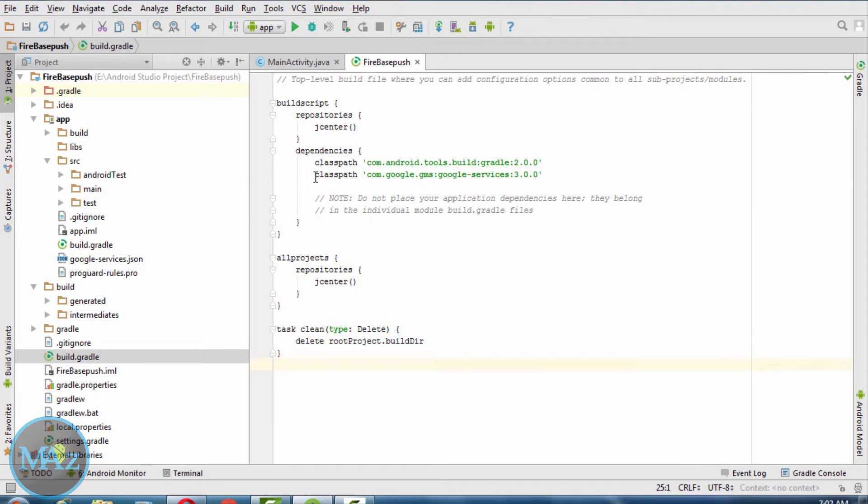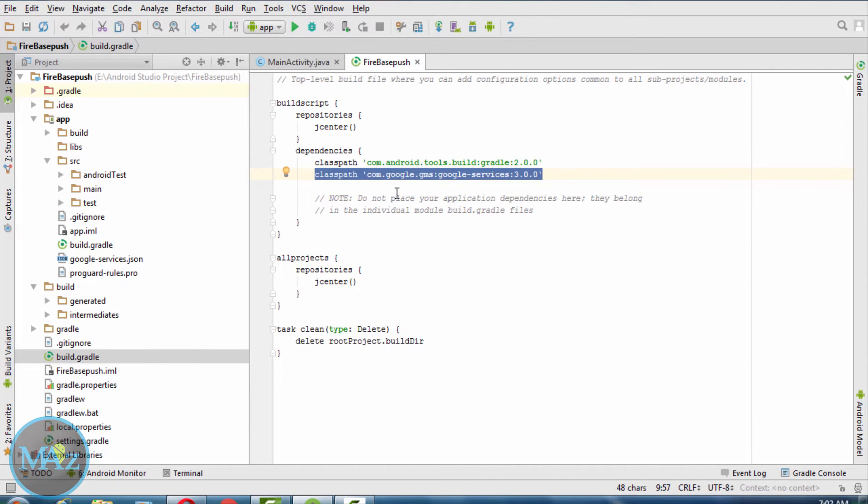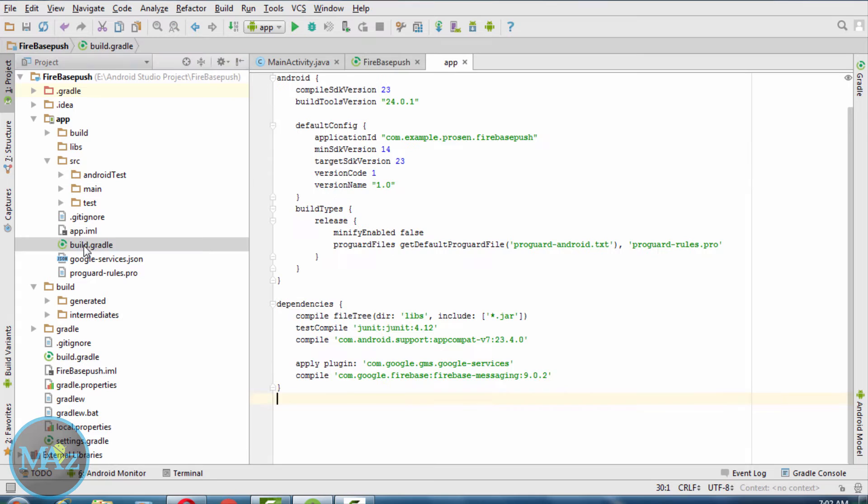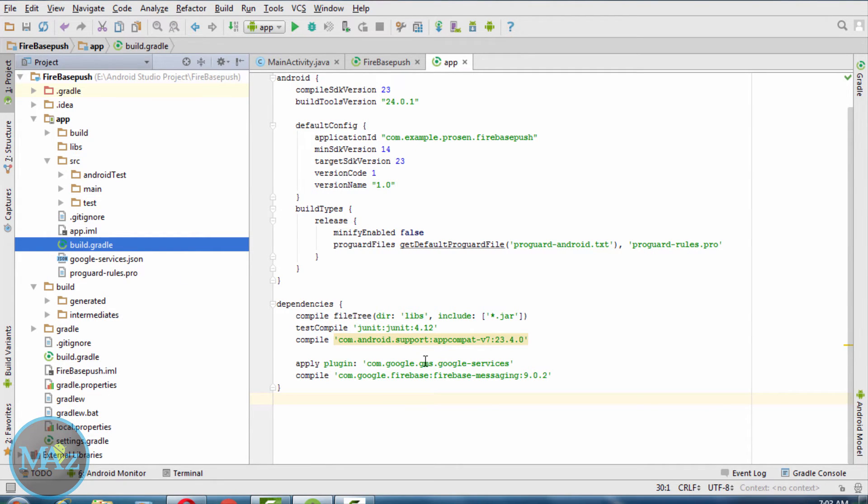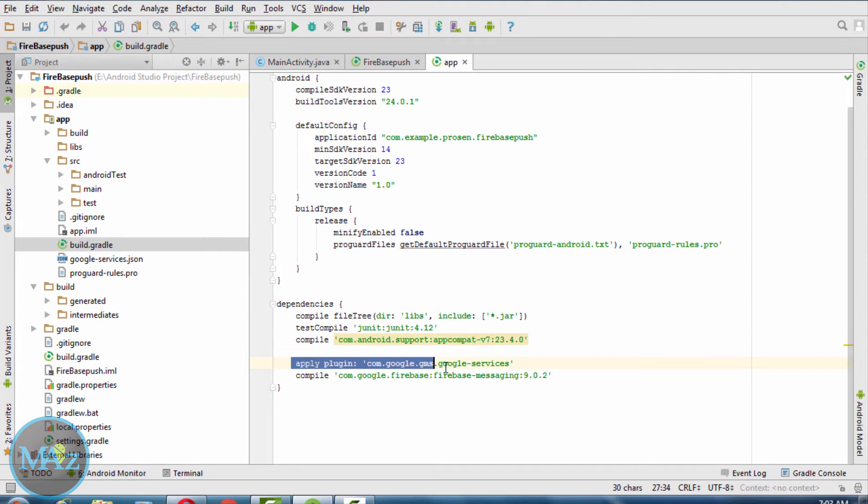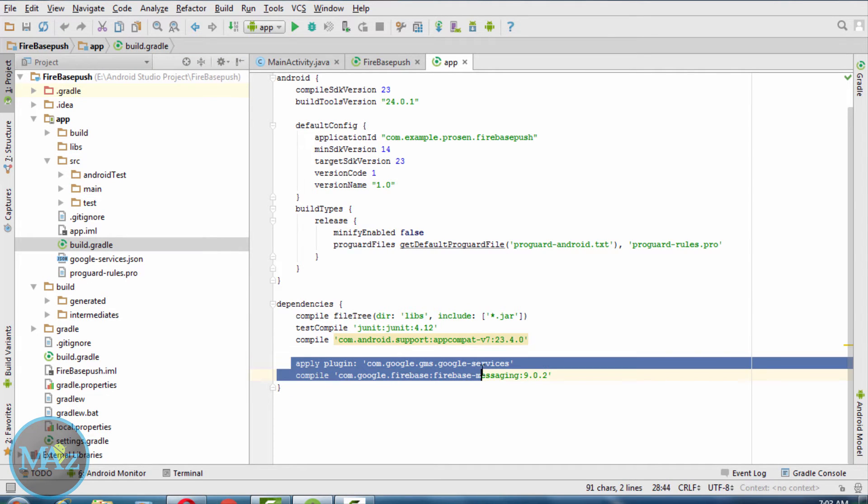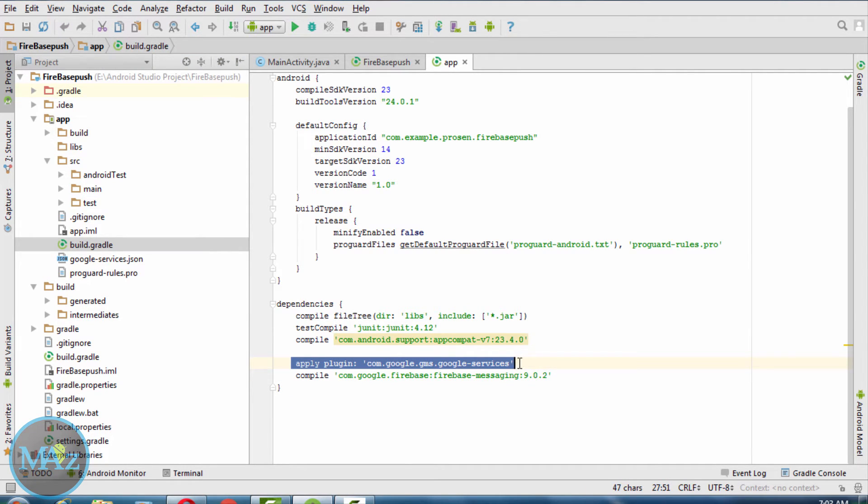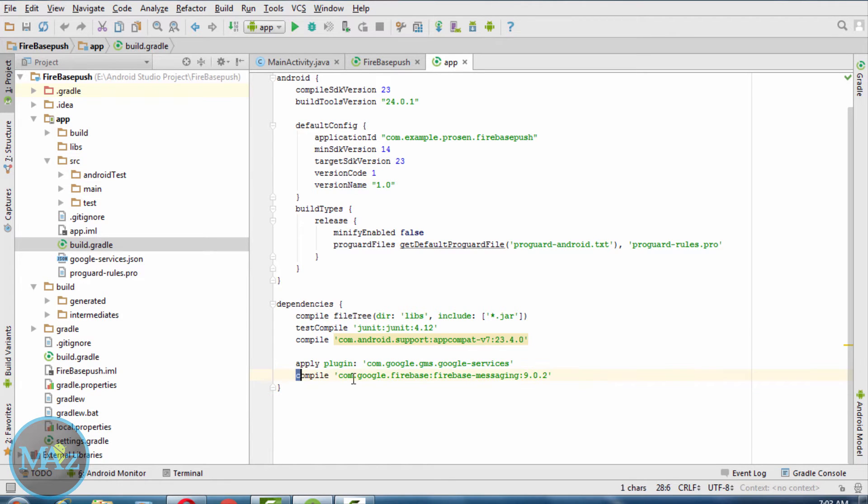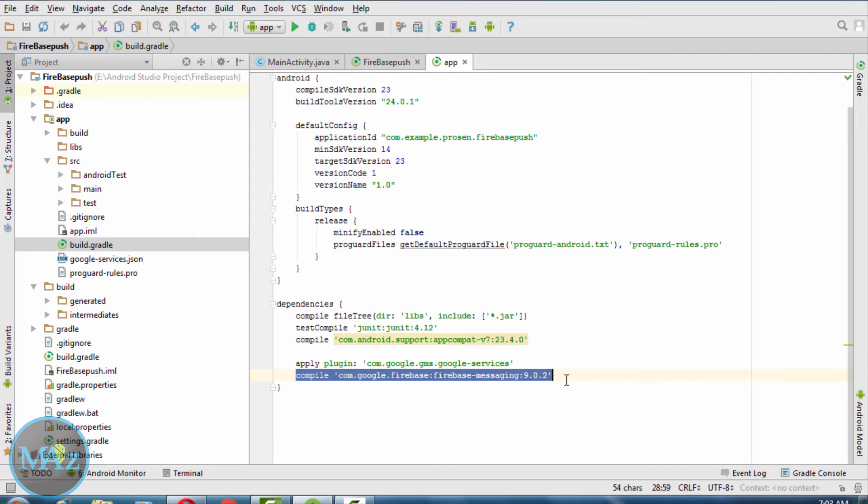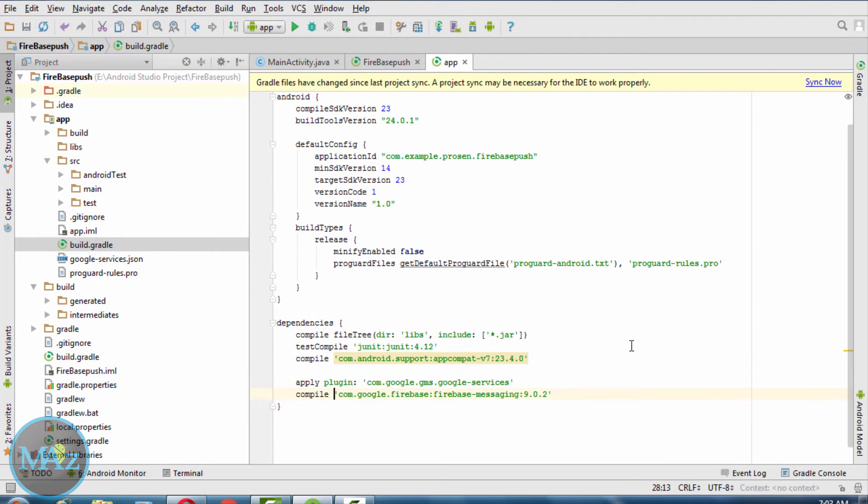I have already pasted it, so you should paste it here. Inside the application level gradle file, you need to put this one: apply plugin com.google.gms.google-services, and this one: com.google.firebase:firebase-messaging:9.0.2. Now sync your project.